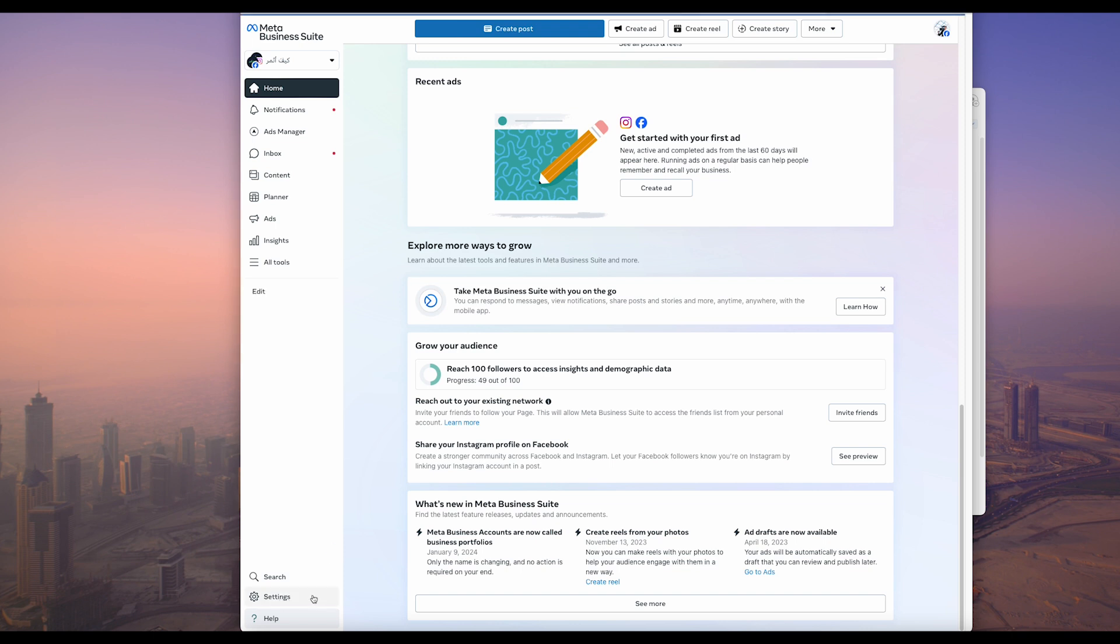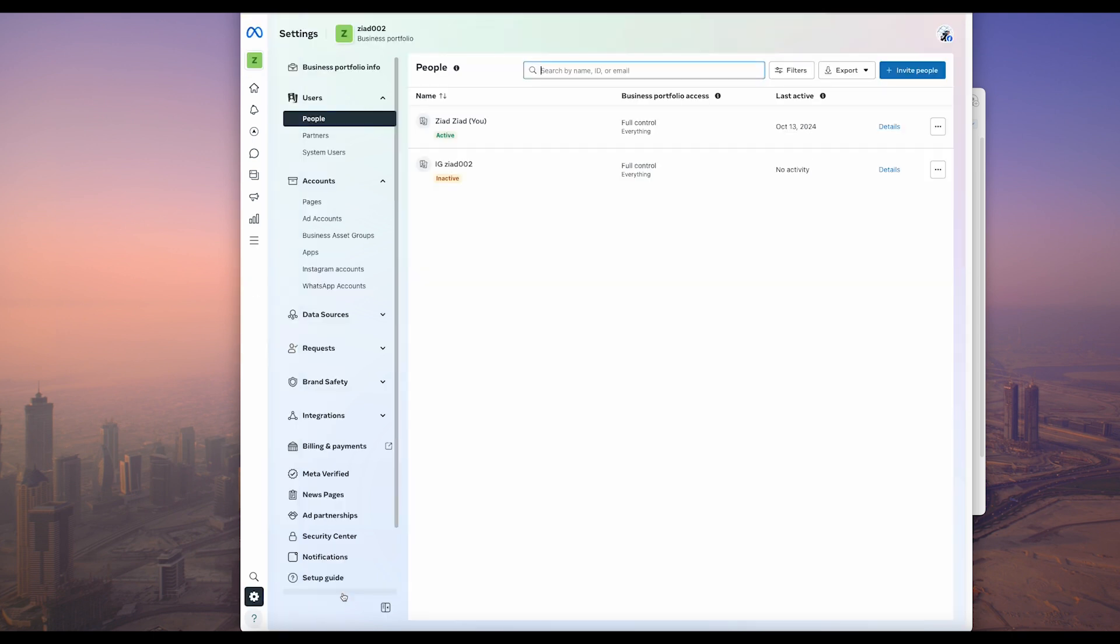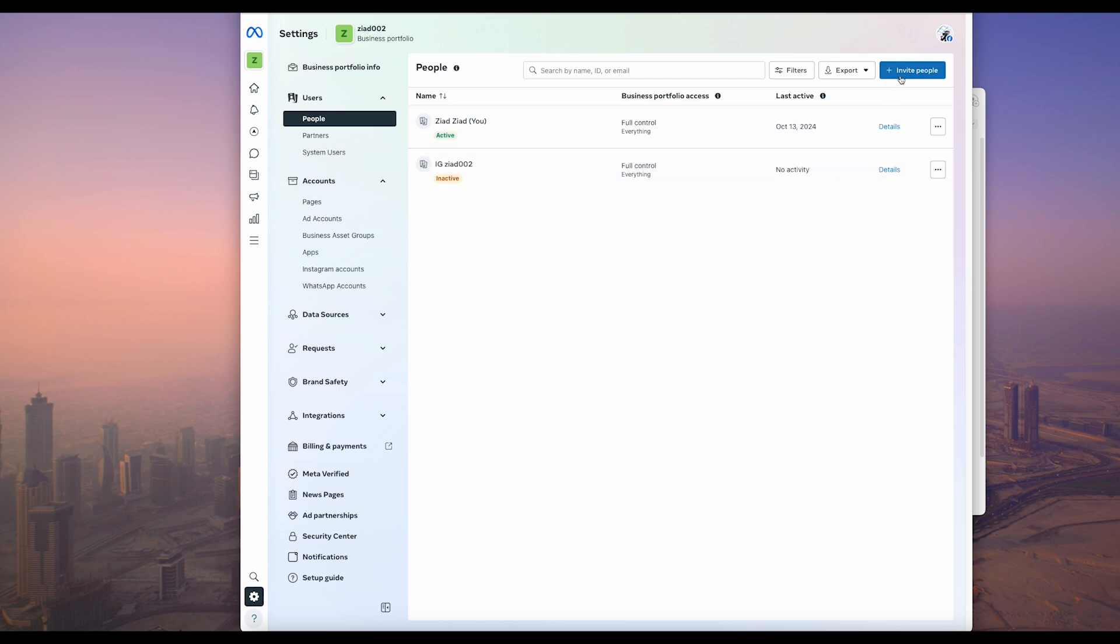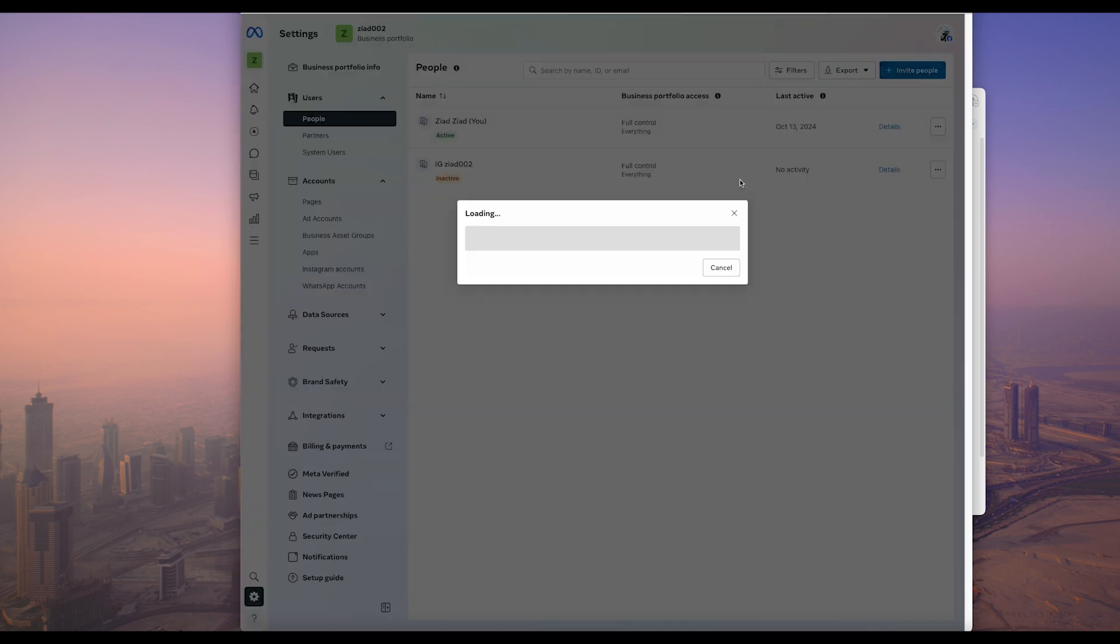Go to the settings here down and you will come to this page. From above, users, you can see here people, partners, or system users. You can from here invite people. As you see here, there's an active person or this is an old one.